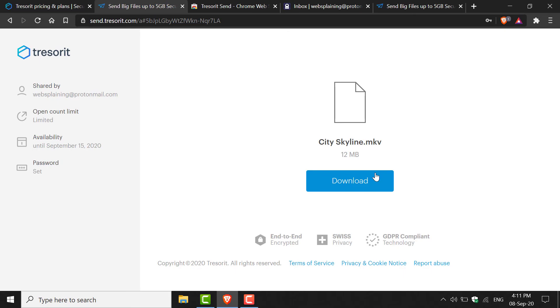Remember, as the recipient, you have seven days to access the file and 10 clicks on the actual link before it expires.